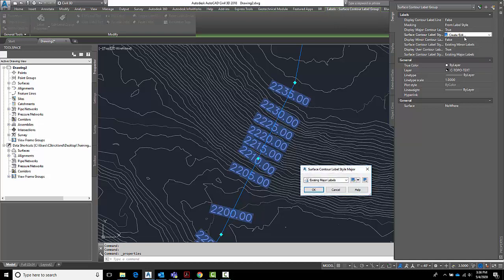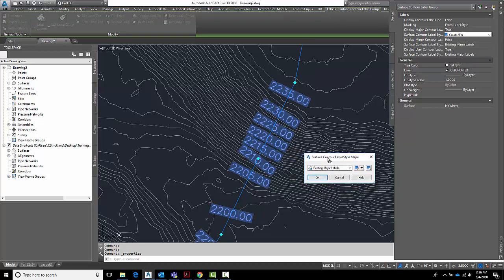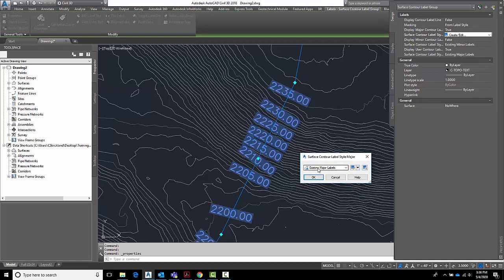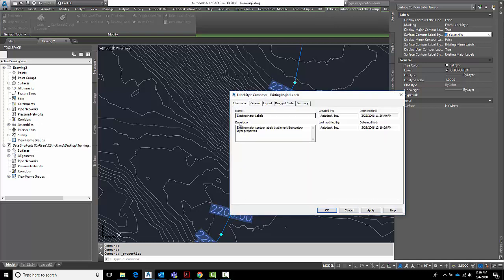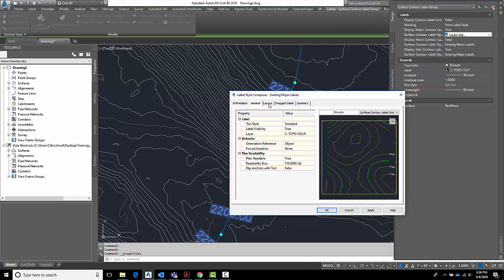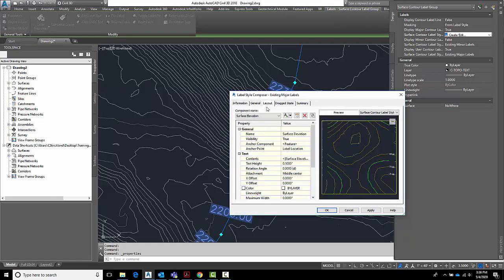If we go over here to create and edit it brings up this panel here which we can get through the settings as well but since we're in this box we might as well play with it. Now it says existing major levels. I want to edit him. I click on this guy. On the information tab it tells you who it is. And all we have to do is go here to the layout.